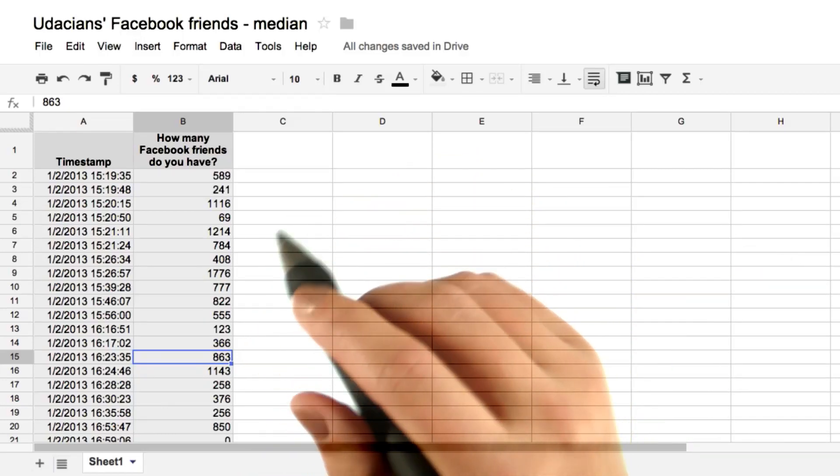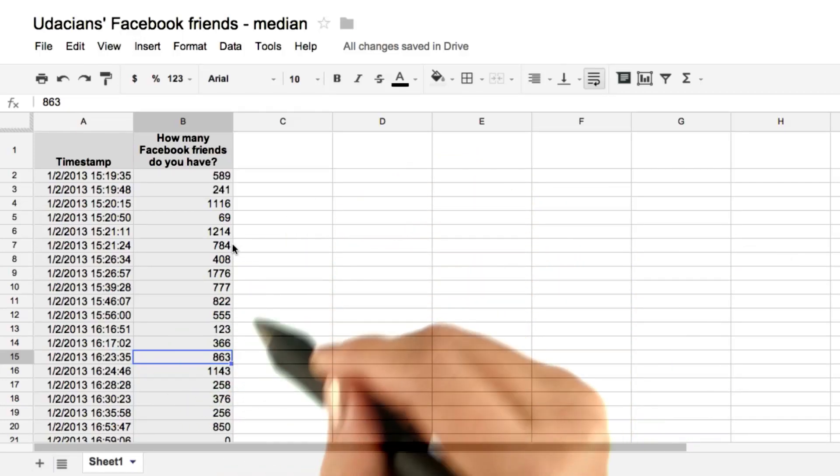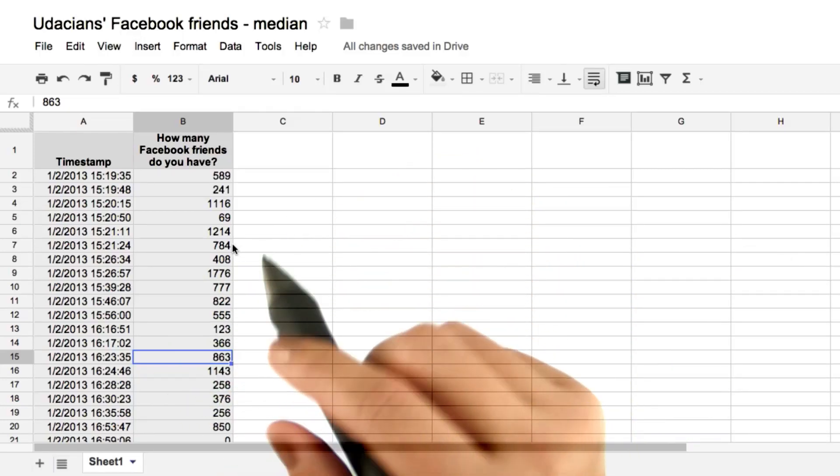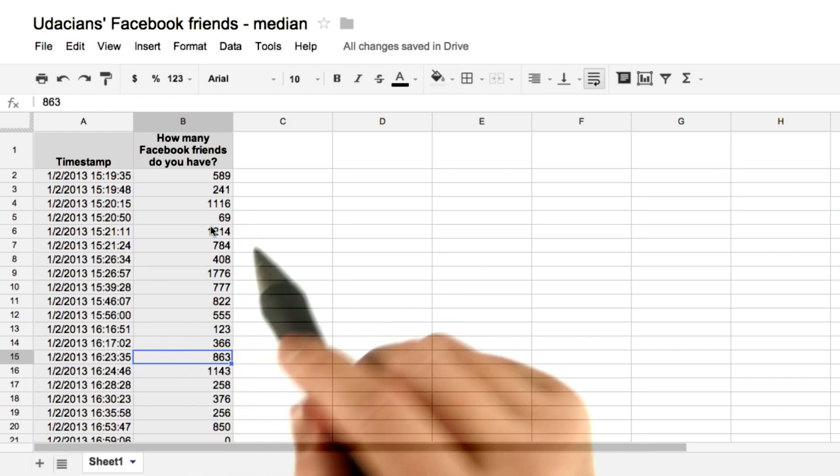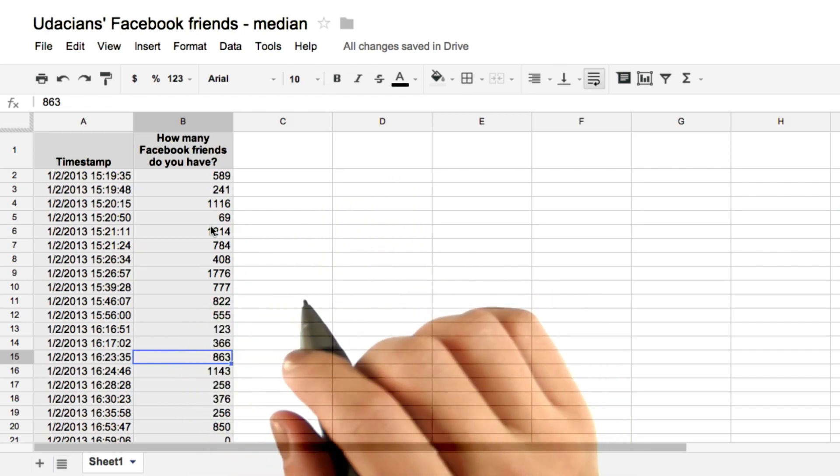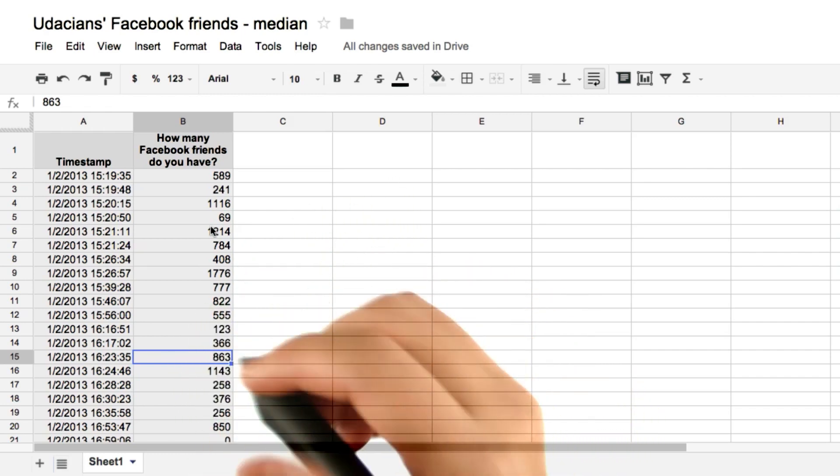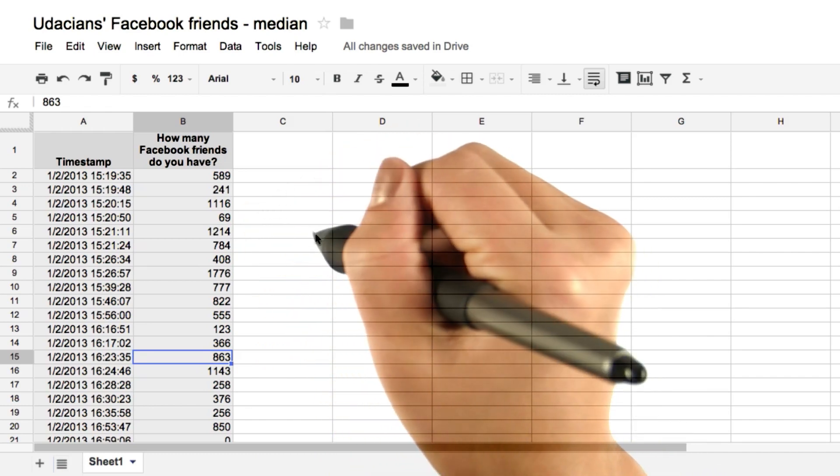What if we wanted to find the median number of friends using the spreadsheet? Remember that first we want to order the data. So there's a very useful tool called sort, which is in pretty much all spreadsheet software.